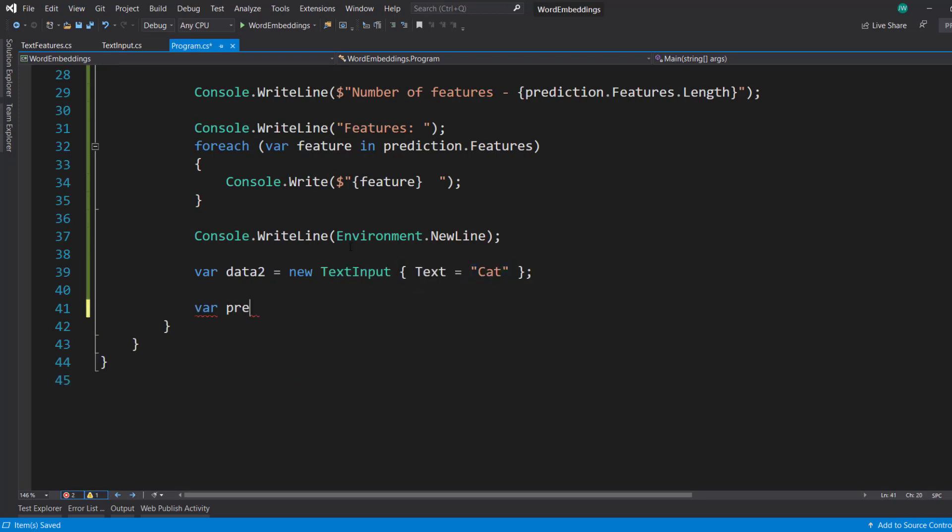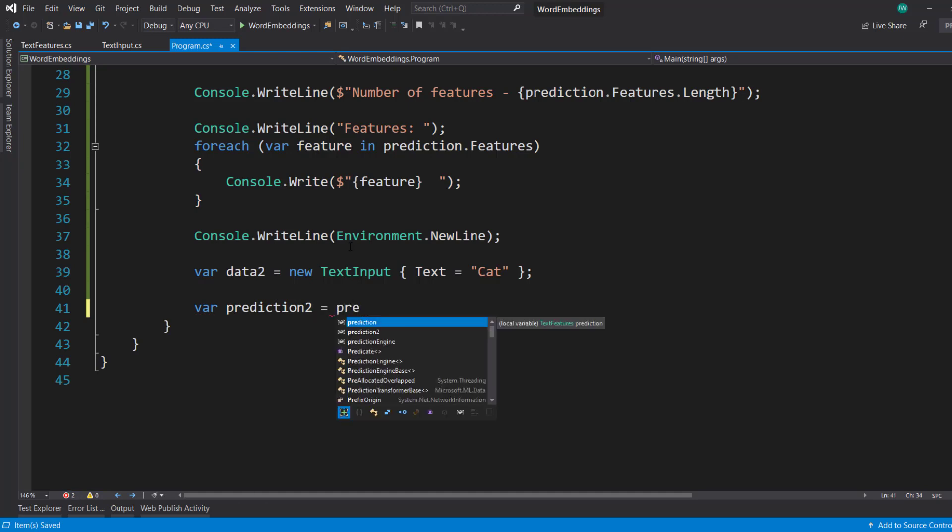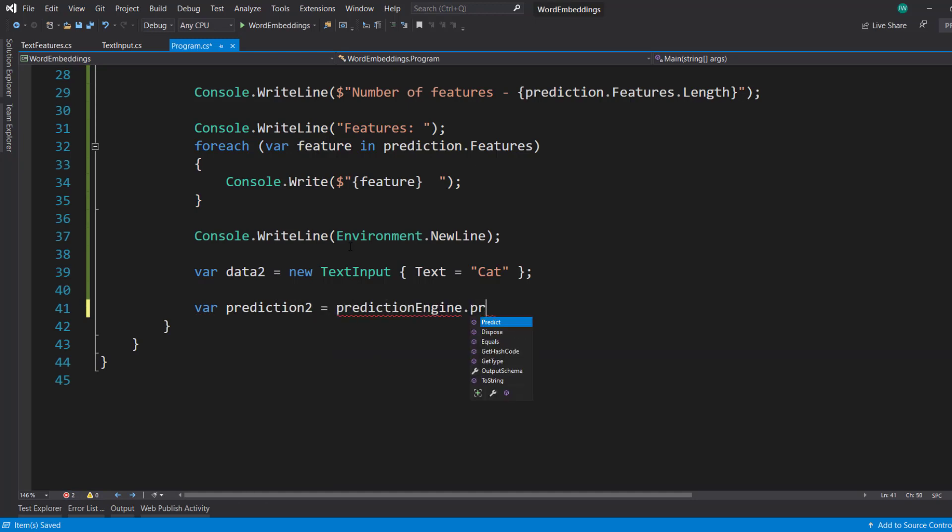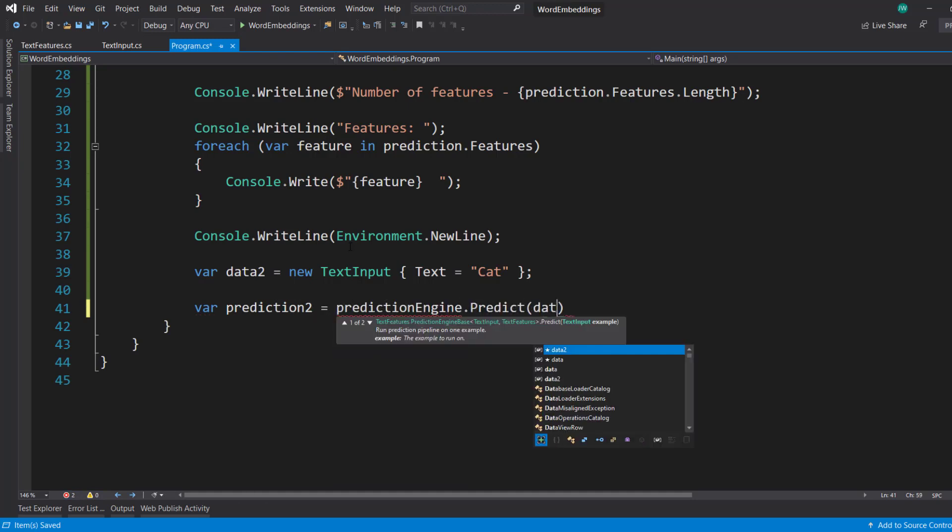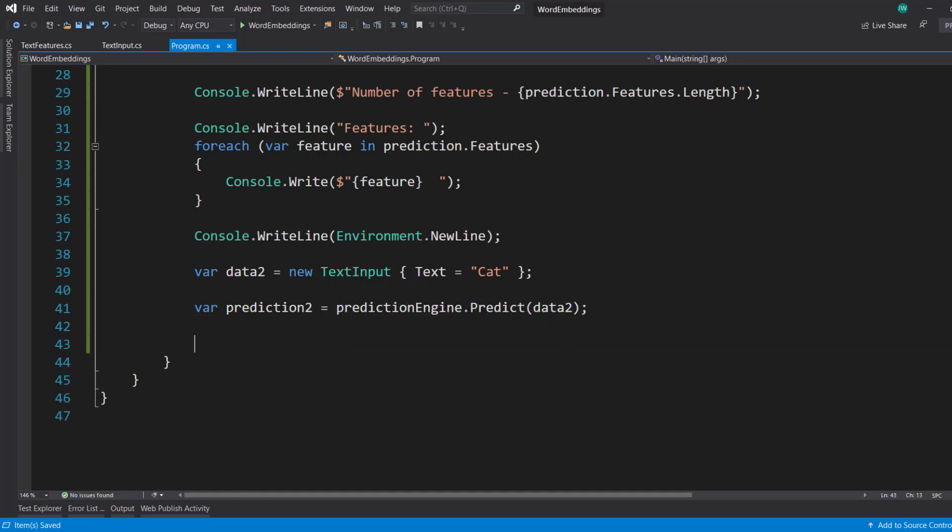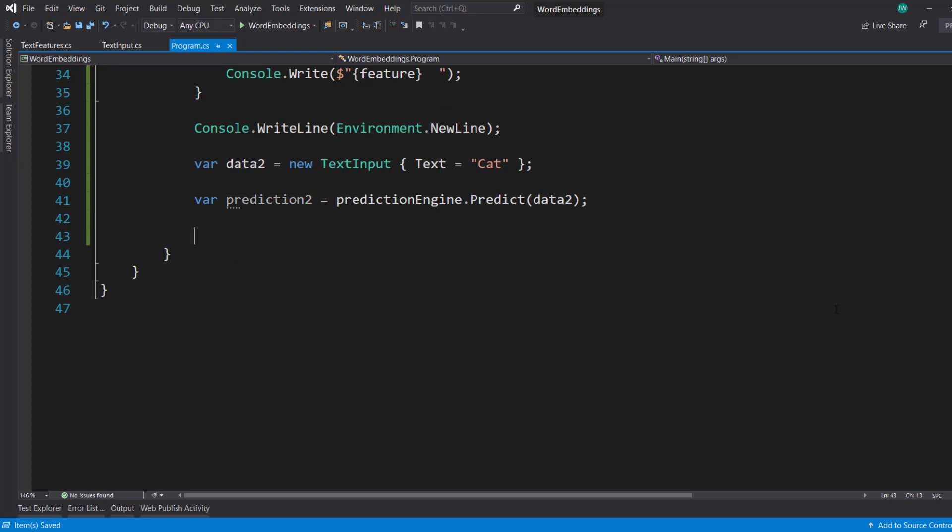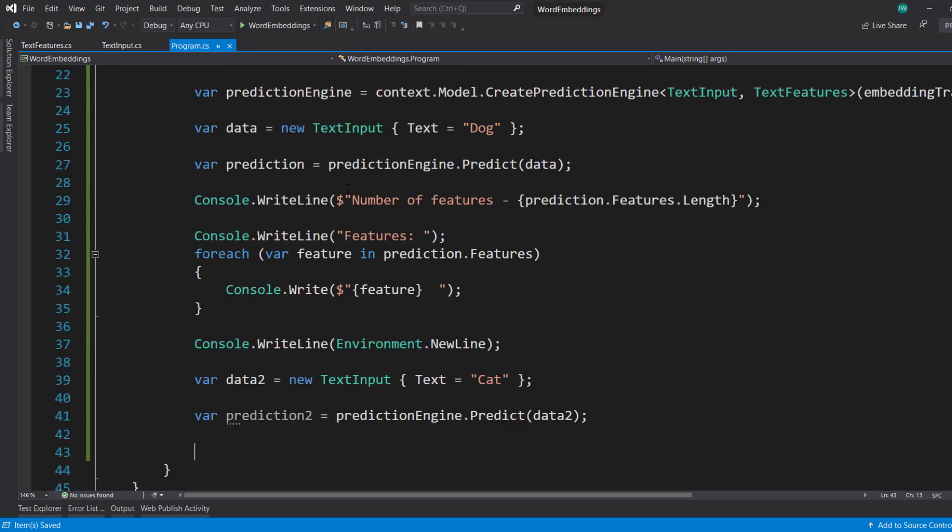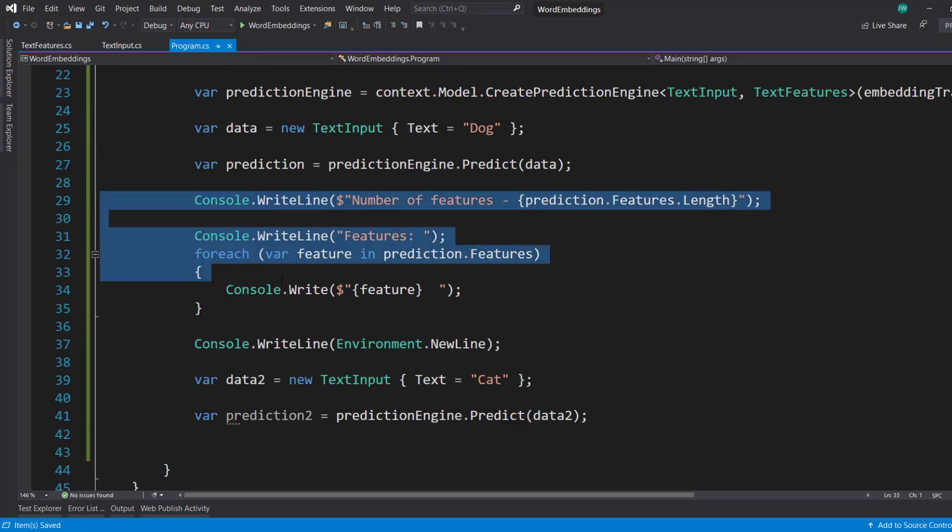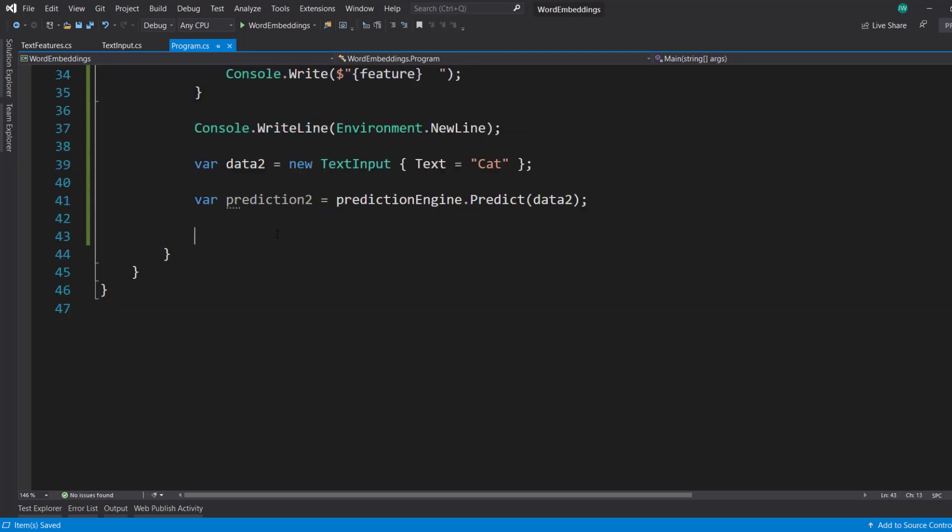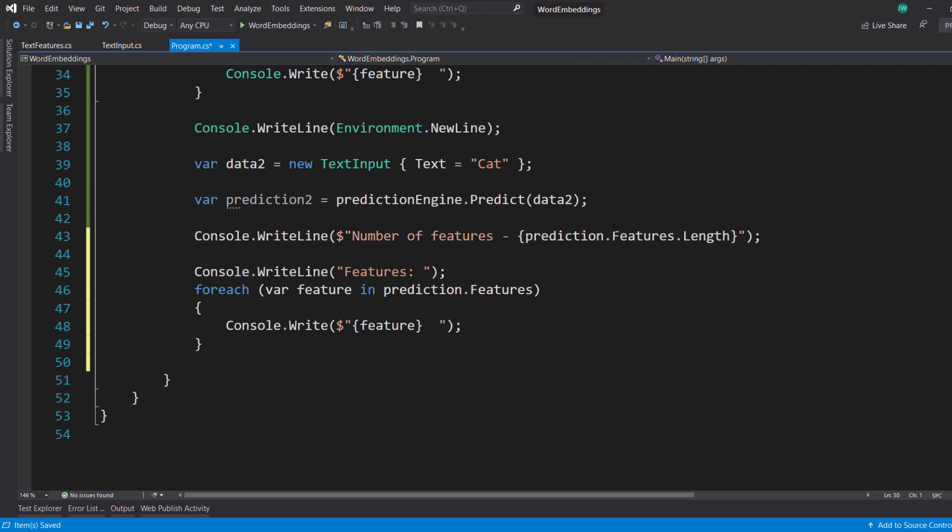We get our prediction from that using the prediction engine predict. And from there, we can kind of do the same thing here. So I'll just copy this instead of the first prediction. We'll just use that second one.